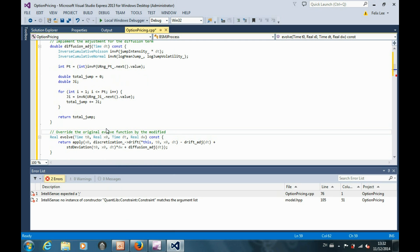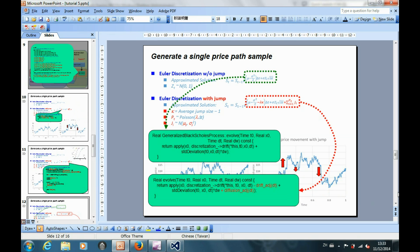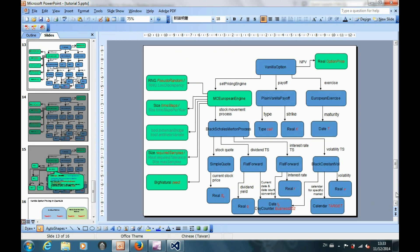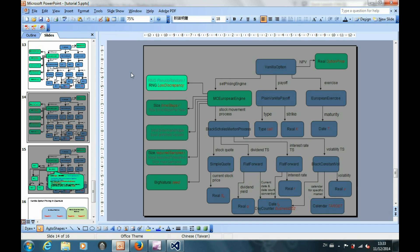Now we have finished creating the derived class, which enables us to perform Monte Carlo simulations with jump diffusion. Let's use this derived class in our main program. In the last tutorial, we used the pseudo-random generator to produce the price path. For illustration purposes, I will use the low-discrepancy generator to produce the path this time and keep other parameters unchanged.